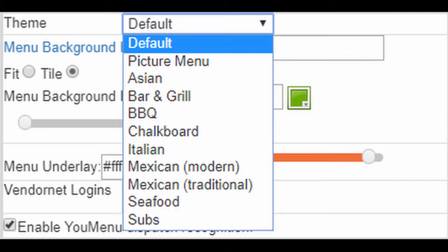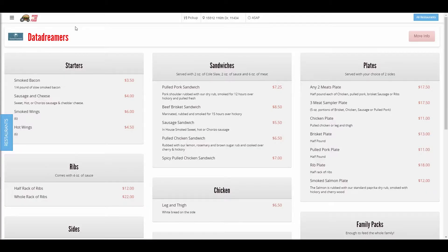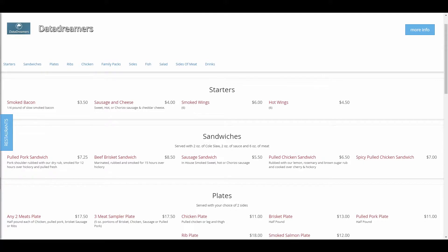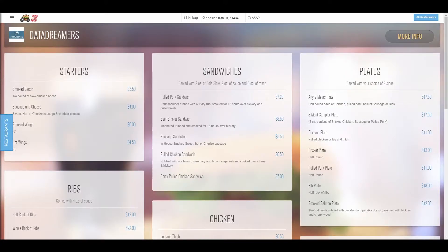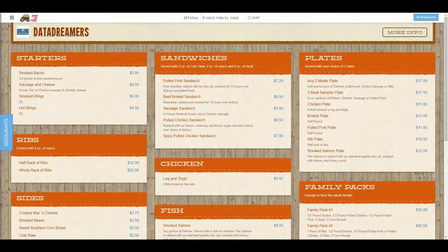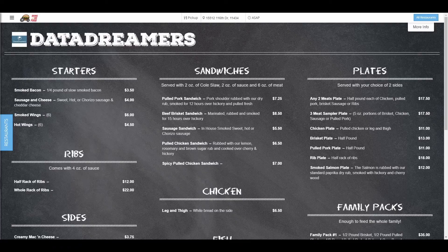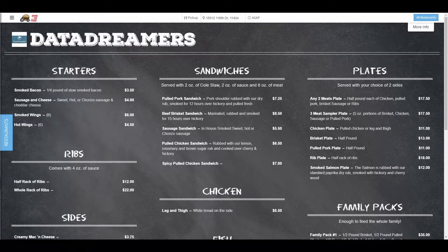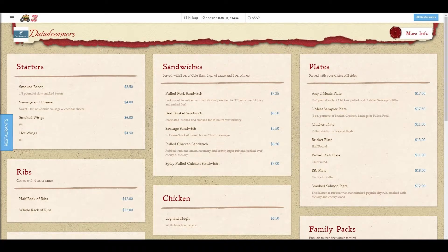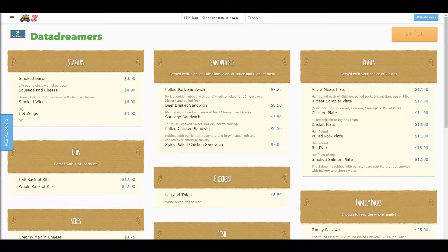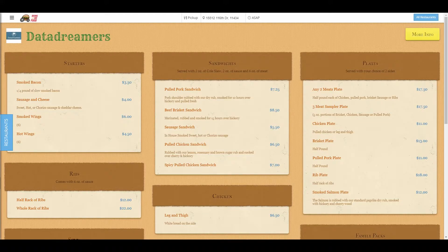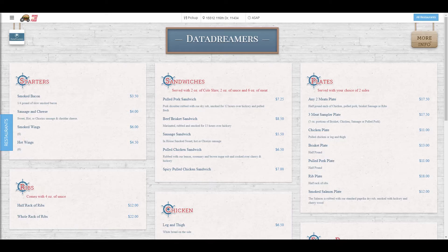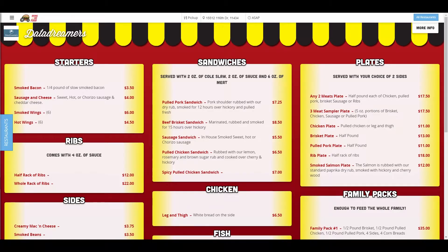You currently have the ability to choose between any of the given themes: Default, picture menu, Asian, bar and grill, BBQ, chalkboard, Italian, Mexican modern and Mexican traditional, seafood, and subs.